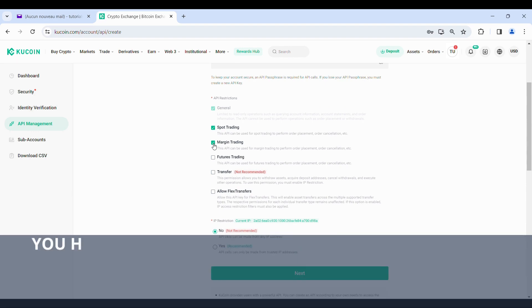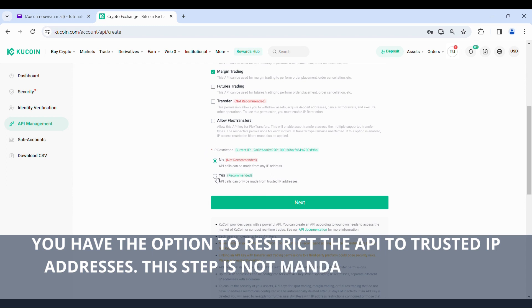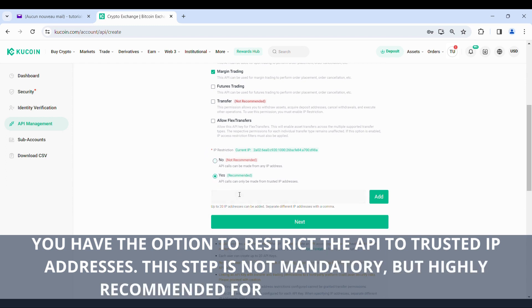You have the option to restrict the API to trusted IP addresses. This step is not mandatory, but highly recommended for increased security.